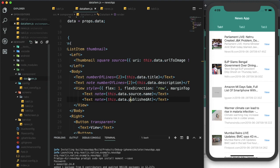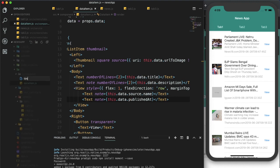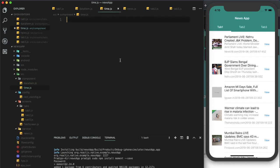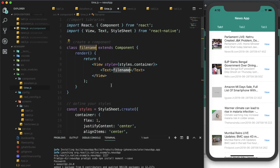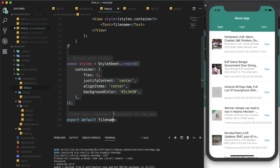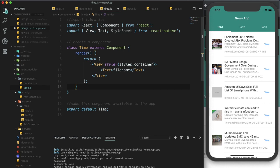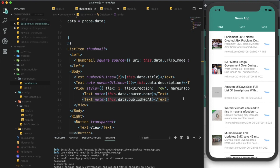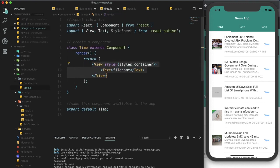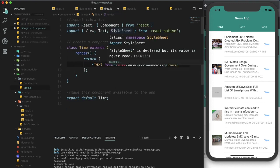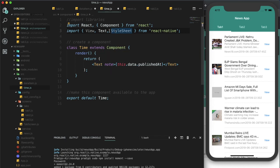I'm creating a new component called time.js. Within this time.js I'm going to create a React Native component. The file name would be 'time'. Within the return I will return a Text element — I cut it from the previous file and paste it here. I'll import Text from NativeBase, not from React Native.